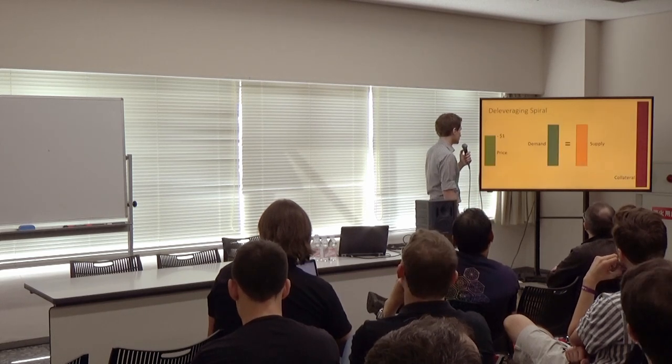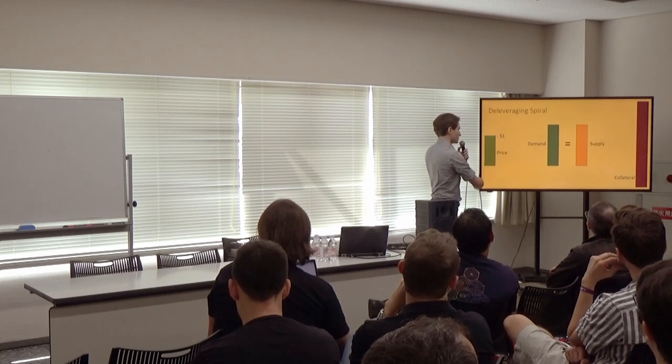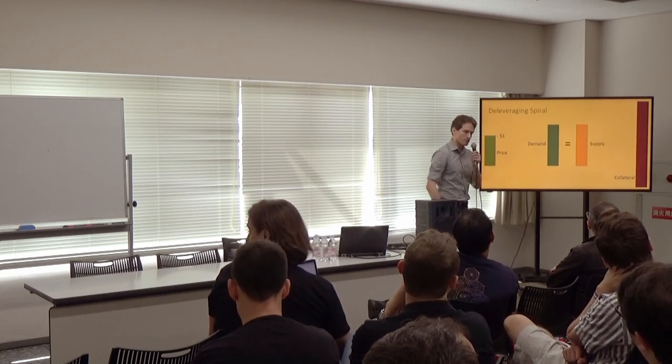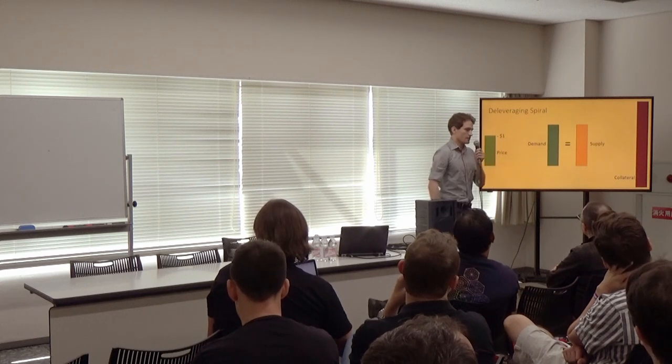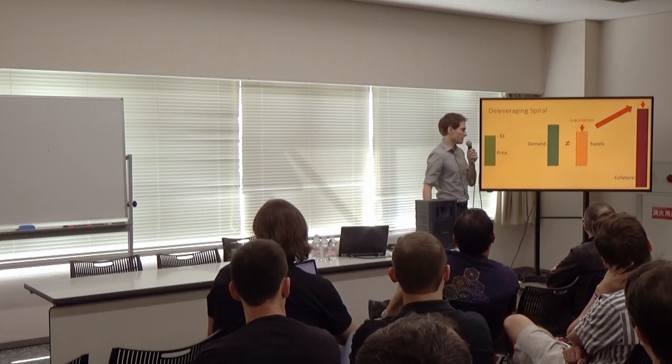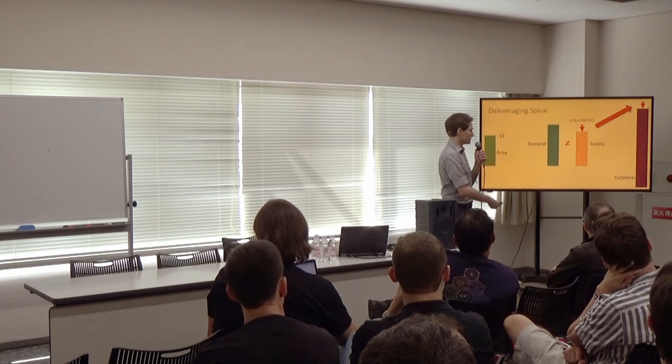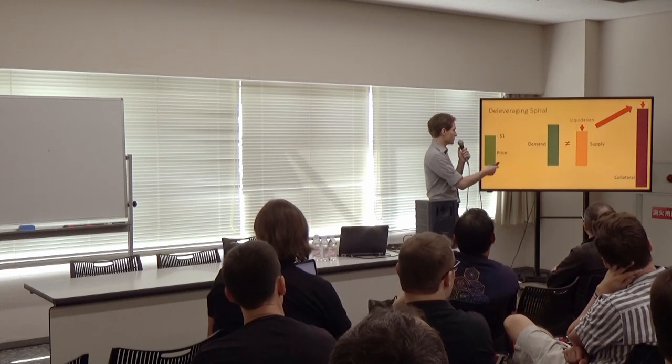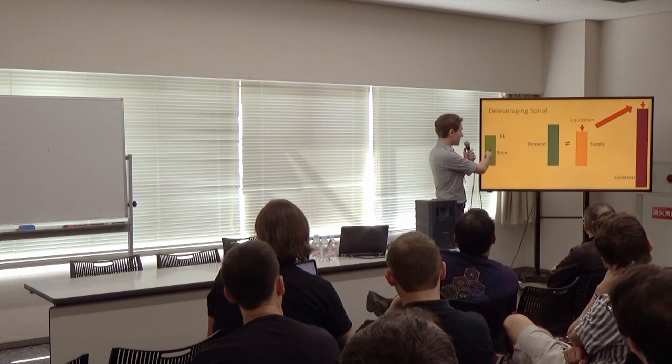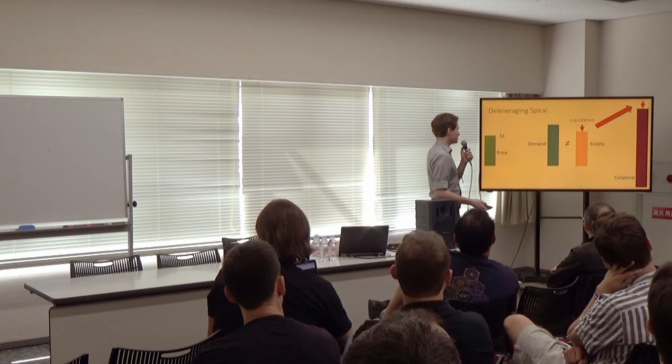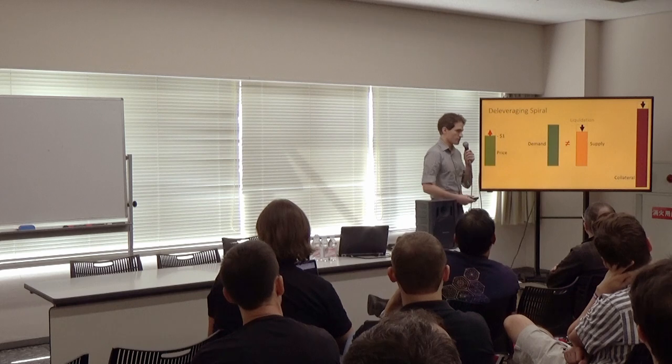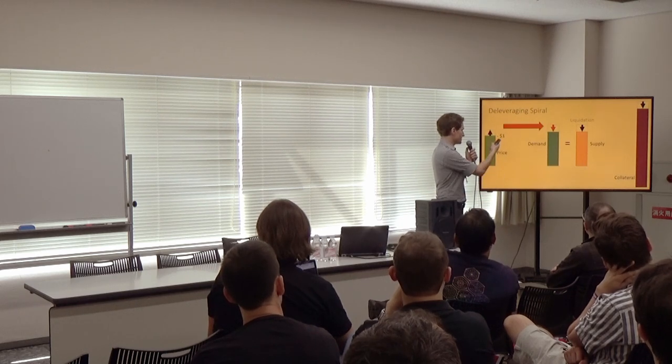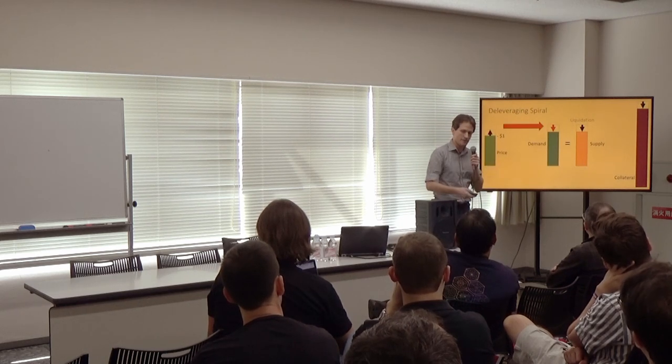So let's look through intuitively how this works. Here we're looking at a measure of the price of the stablecoin, some measures of demand and supply in the stablecoin market, and on the far side, the collateral in the system. And so now, if there's a liquidation, collateral is used to reduce the supply by buying back stablecoins, which leads to an imbalance between supply and demand, and to make up for that, that leads to an increase in price in the stablecoin, and a decrease in the demand to bring things back in line.